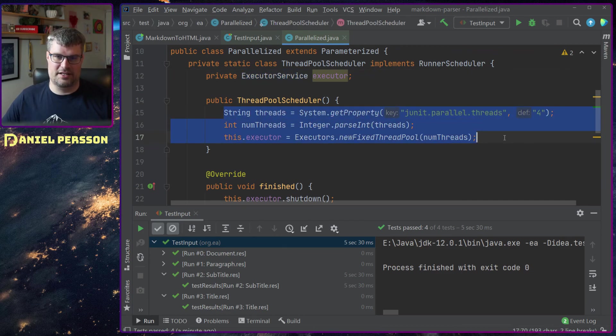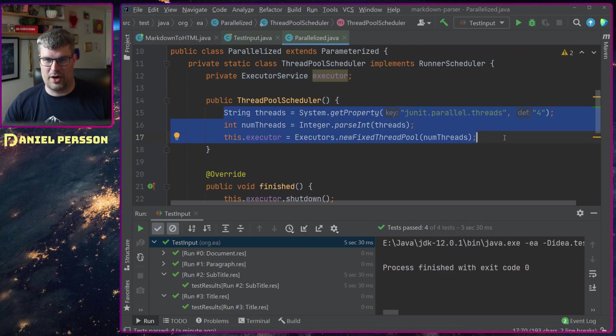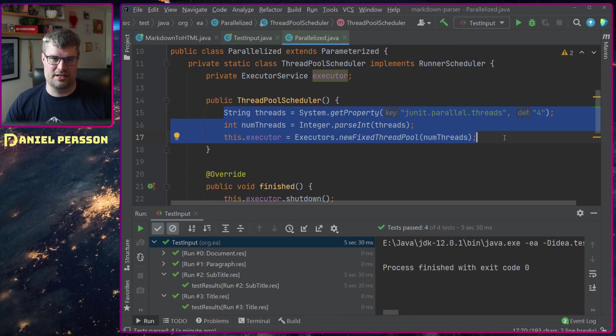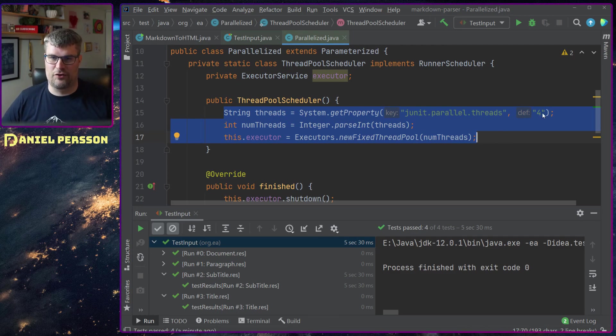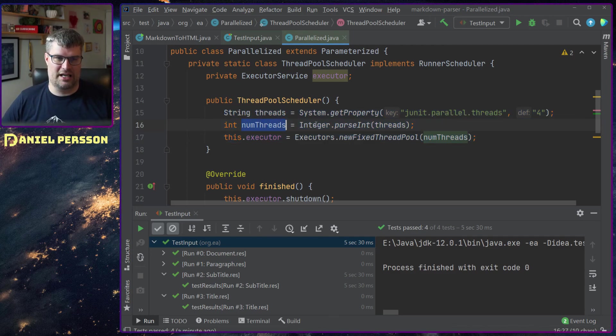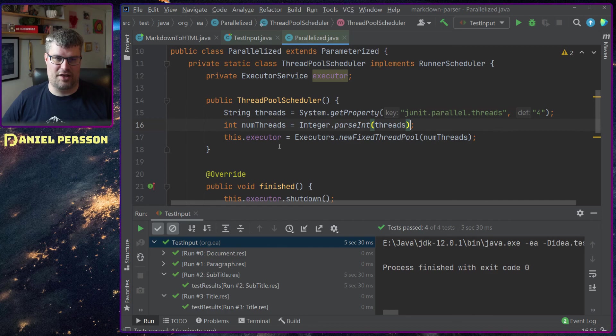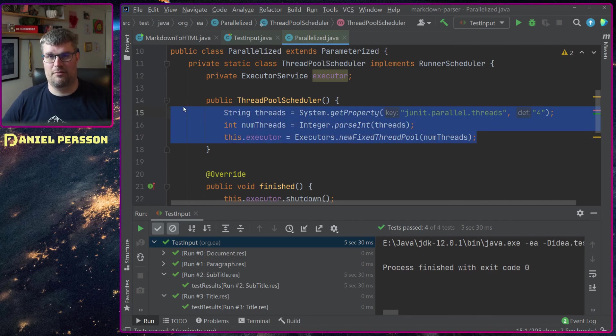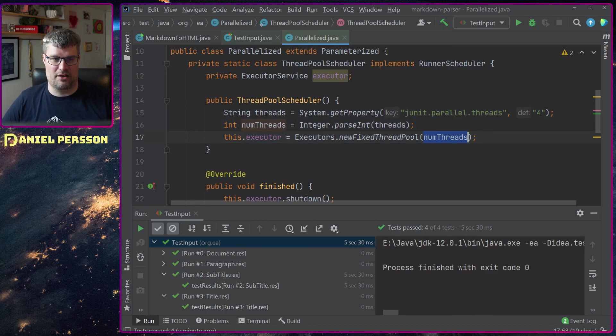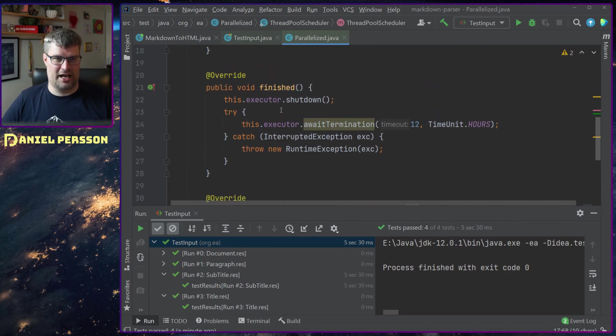I do that in the constructor for this class. This threadpool scheduler has an executor service and I get the setting for the parallel threads, how many threads it should use, and the default should be four.